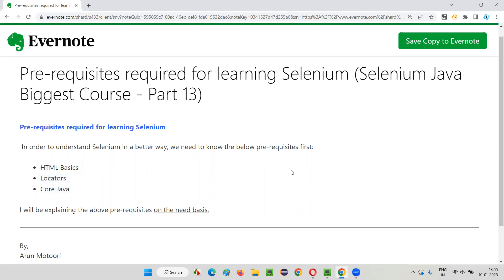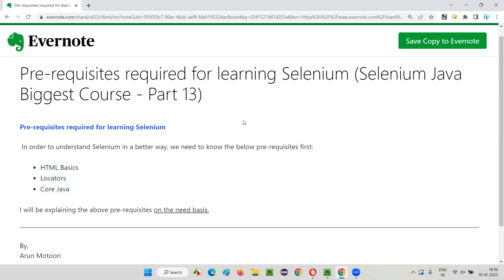Just simply follow these sessions in a sequential manner. Before Selenium is explained as part of this training series, I'll be covering HTML basics, locators, and core Java wherever necessary in the upcoming sessions on a need basis. So that's all for this session. See you in the next session. Thank you. Bye.